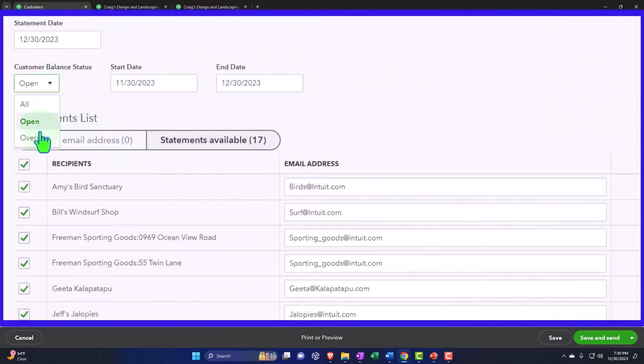However, possibly, you just want to send out statements to the overdue balances. In other words, when you look at an invoice, we...